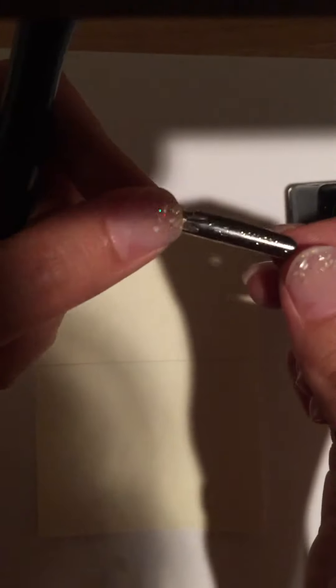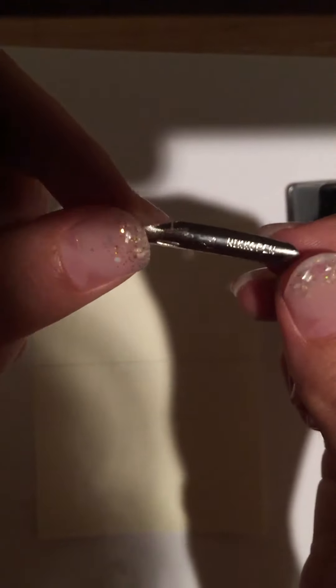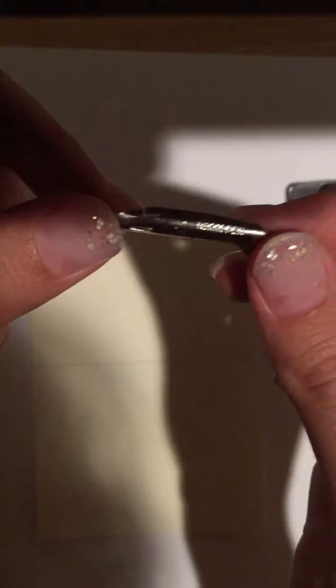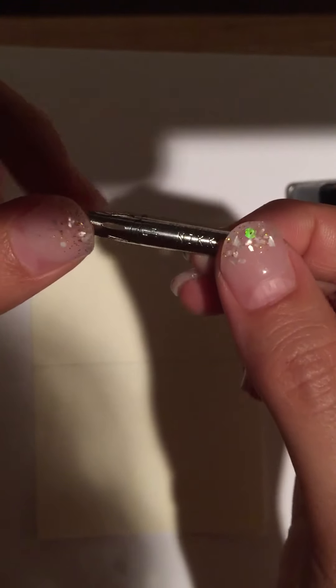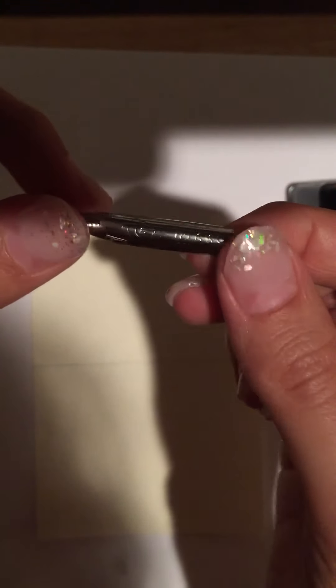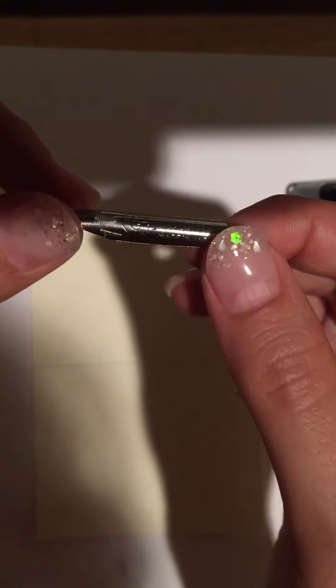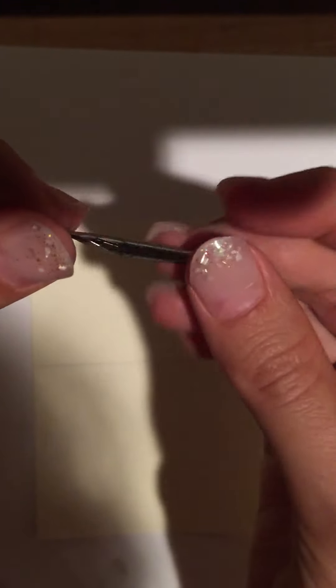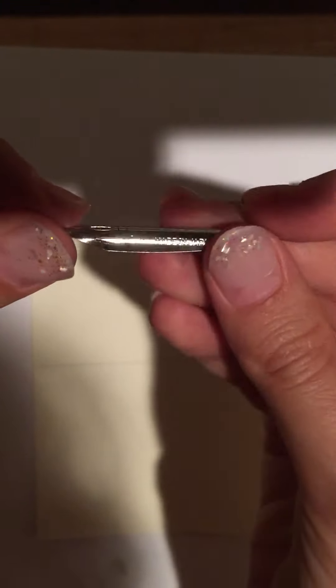This is a Niko pen and it looks like a G. So there's Niko right there and it's made in Japan.